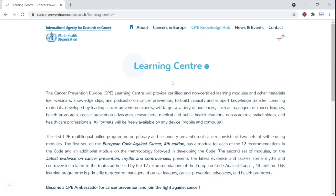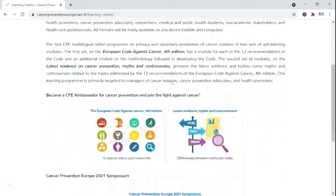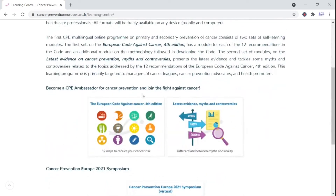On this page you'll find two multilingual learning modules. The first set explores the science behind the 12 messages of the code, whilst the second set reviews the latest evidence and controversies of cancer prevention.